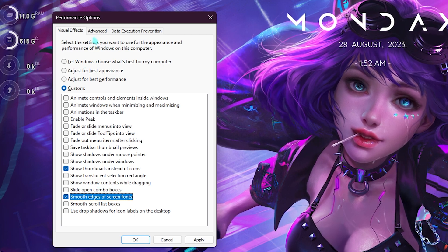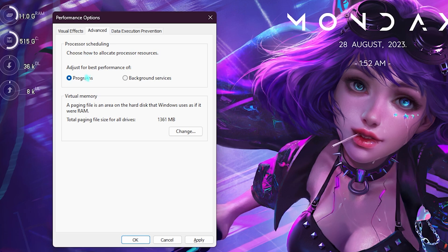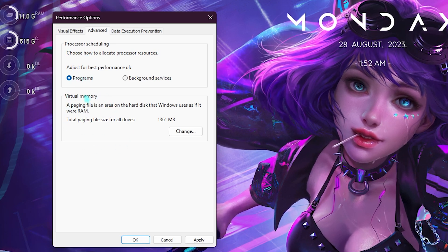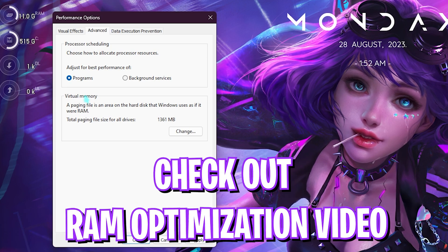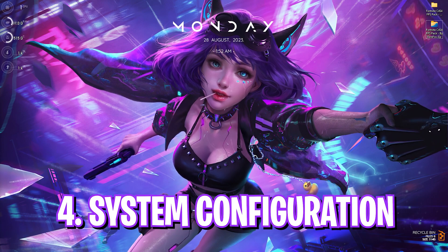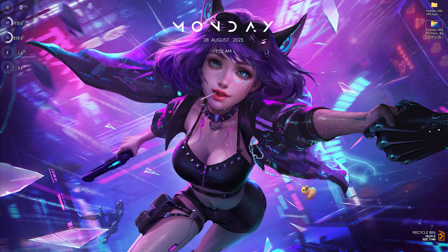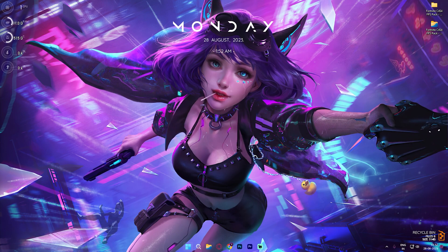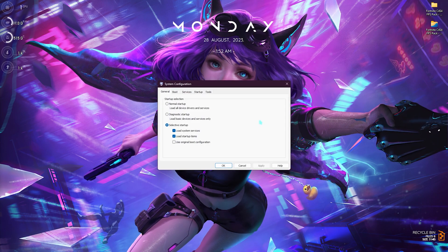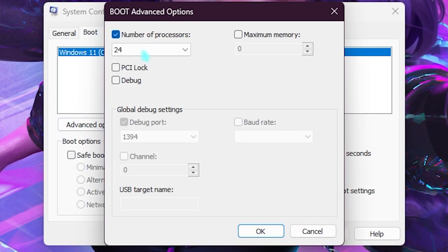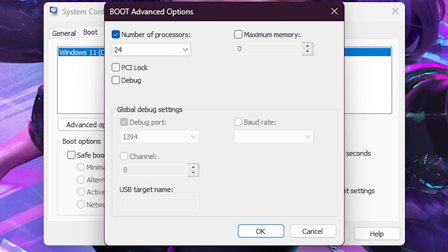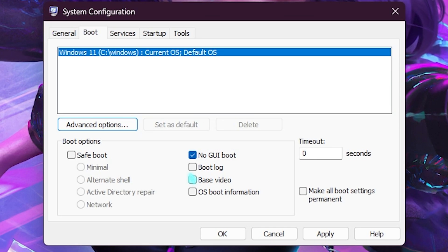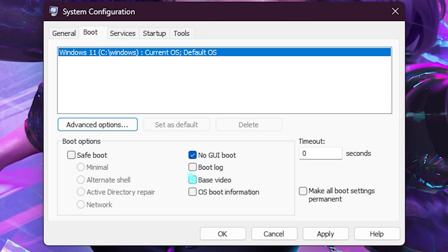Also go to the advanced part and for the processor scheduling, make sure that it's set to programs. If you want to set the virtual memory, I would recommend you guys to check out my RAM optimization video from the link in the description below. Step number four is the boot configuration. Simply search for system configuration on your PC. Once this small window opens up, select the boot part, click on advanced options, click on number of processors, and choose the maximum number of processors available for your PC. This will ensure that your Windows boots up pretty quick and it will also ensure that your games run on better performance in the longer run. Once you're done with that, click on apply and close system configuration.